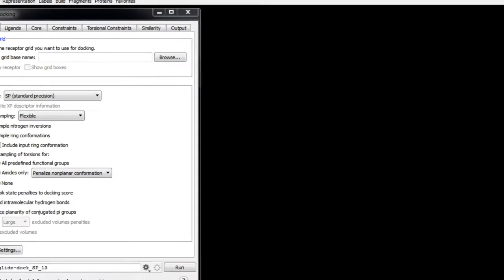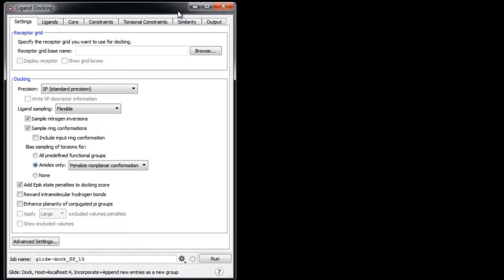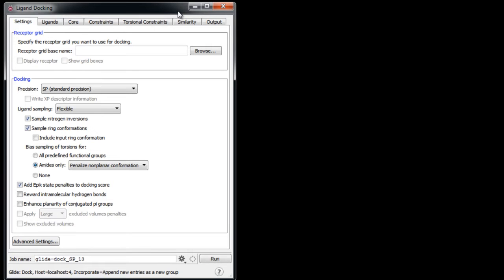In the first part of this exercise, we're going to dock a set of ligands into the 1FJS Factor 10a binding site using the receptor grid we generated previously. We'll cover the fundamentals first before we follow up with any additional videos that may explain some of the other settings like incorporating constraints.